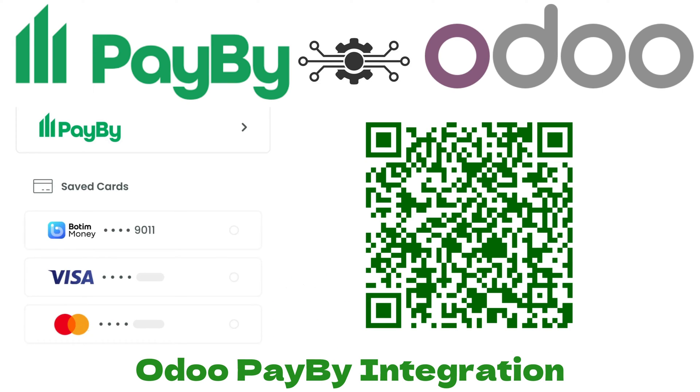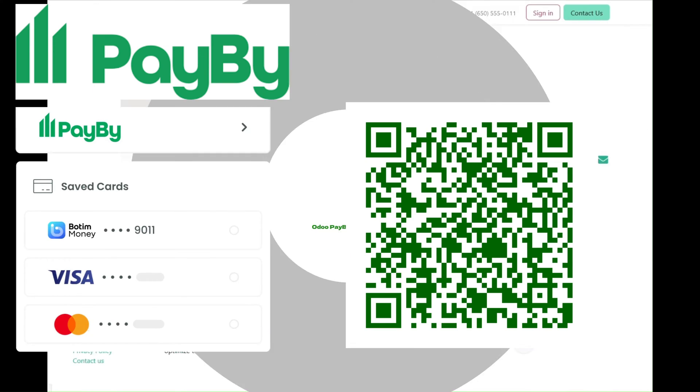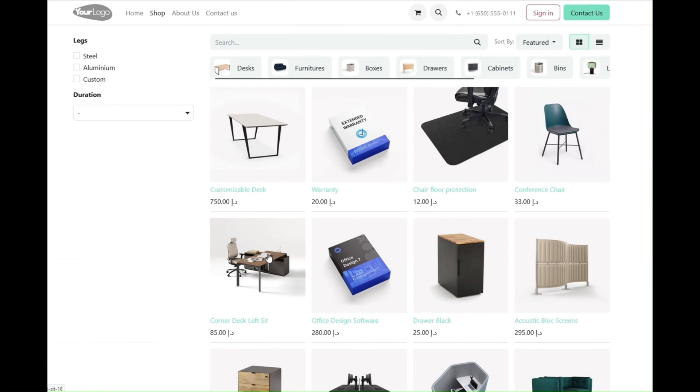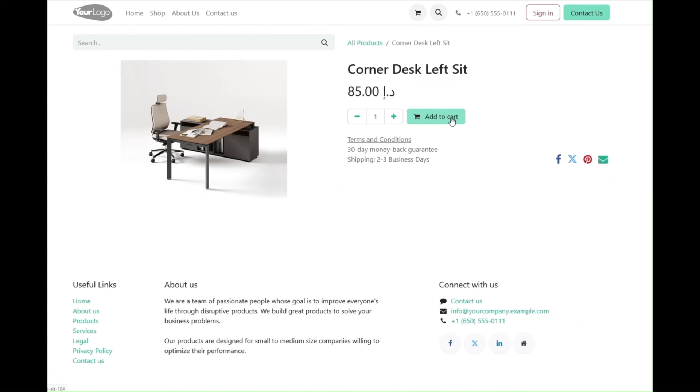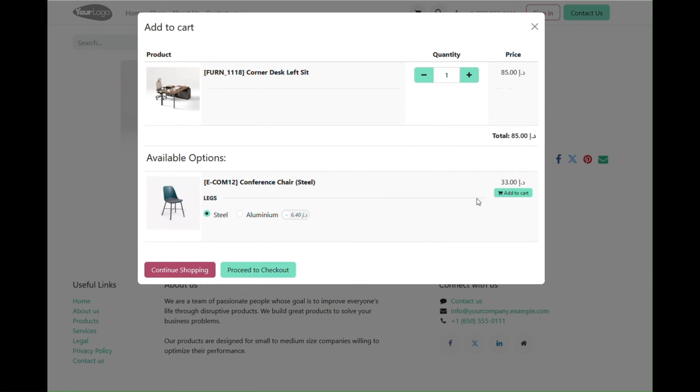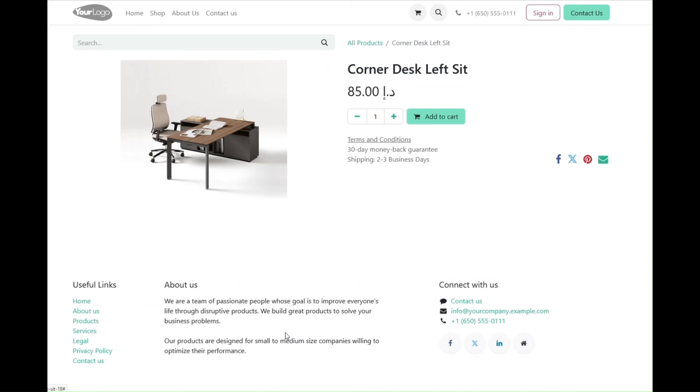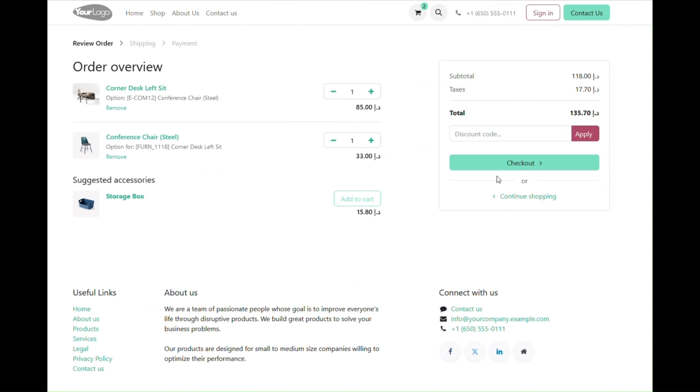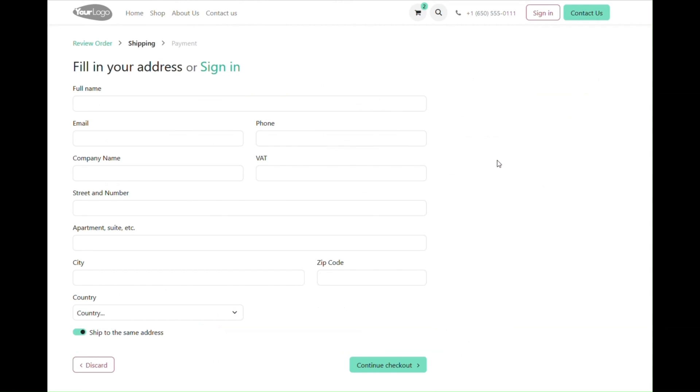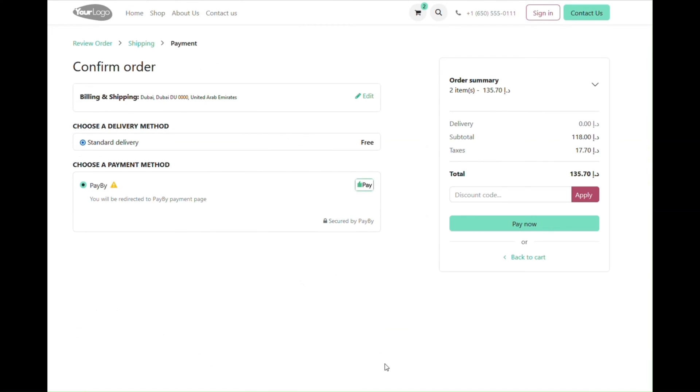Hi everyone, this video is a demo tutorial for a module for Odoo PayBy integration. You can find this module in the Odoo app store. It is available in versions 14, 15, 16, and 17. The link is in the description or you can scan the QR code.